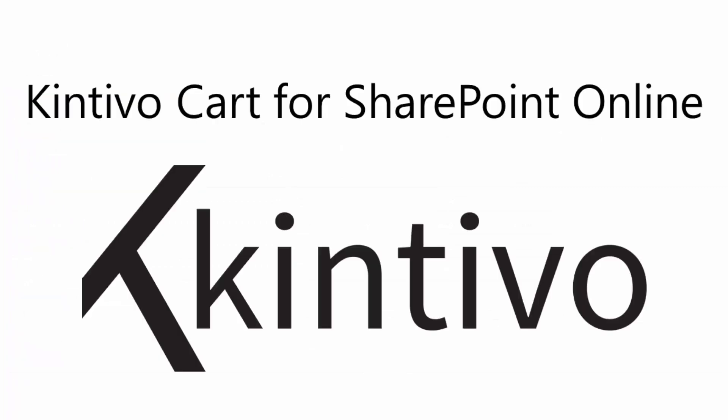Enable a fully equipped cart with checkout and order processing using Kintivo Cart for SharePoint Online.